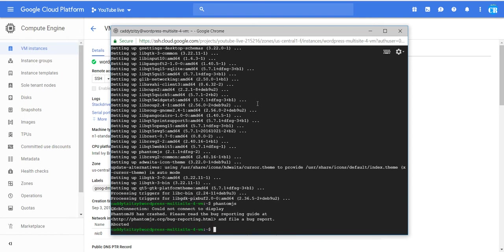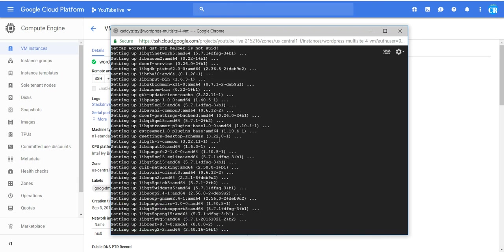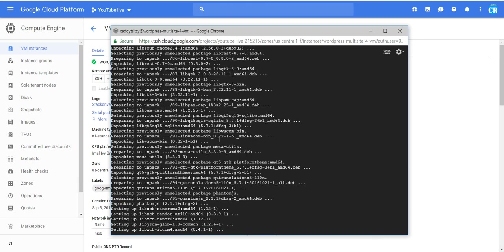Now, as you can see, PhantomJS is installed. This is all you need to do.